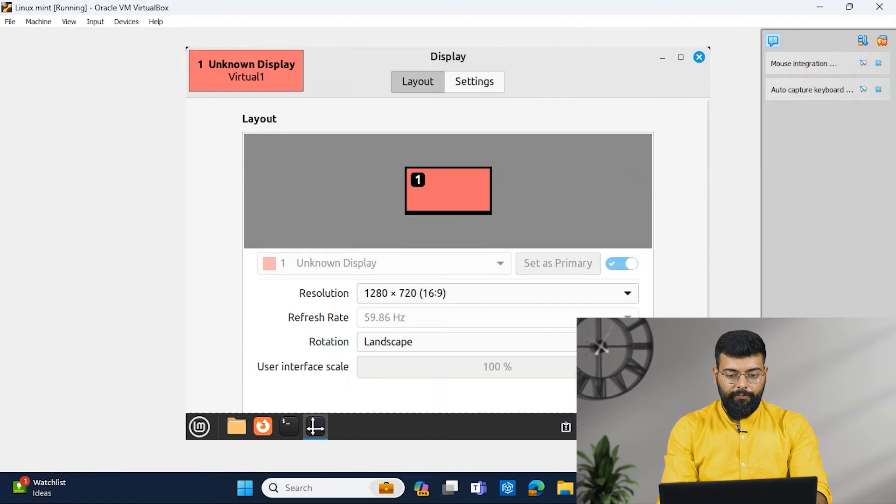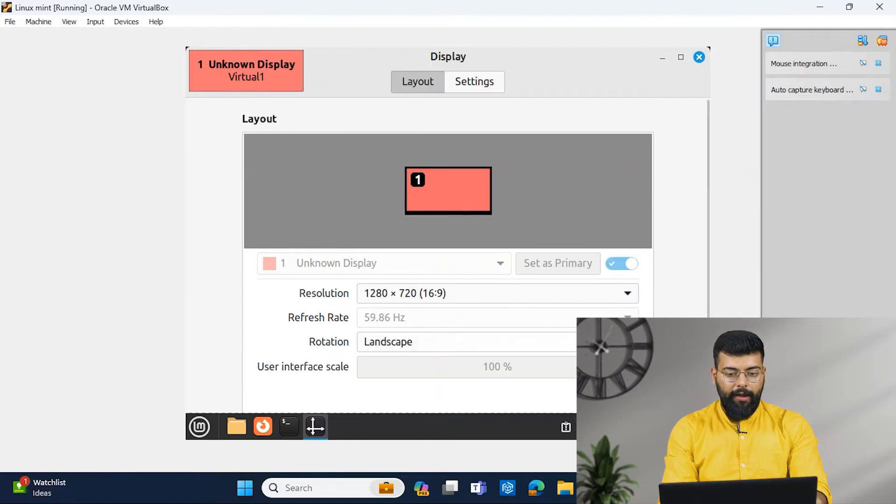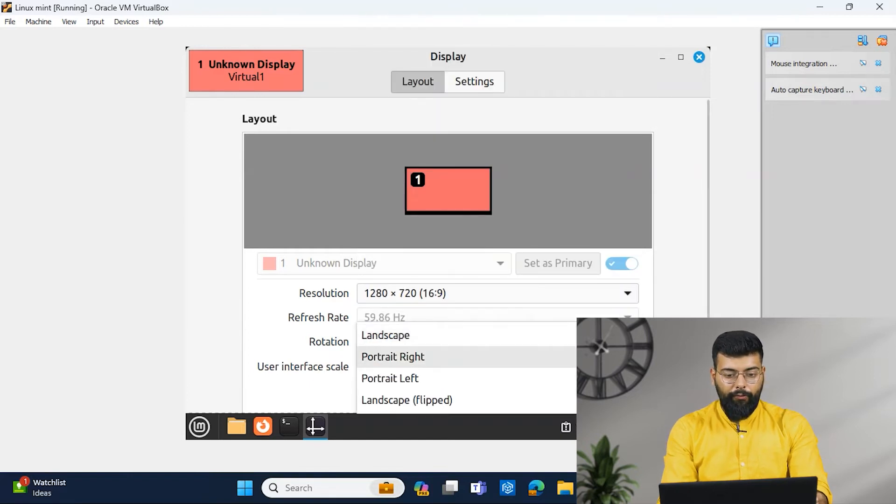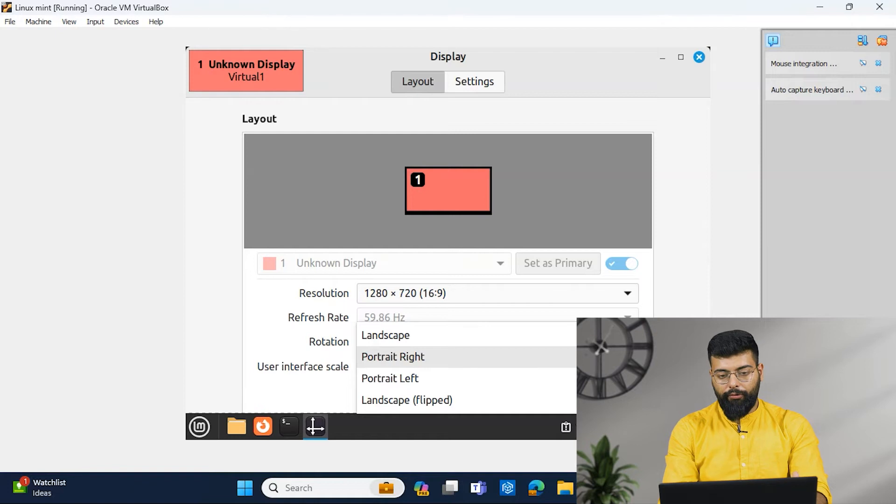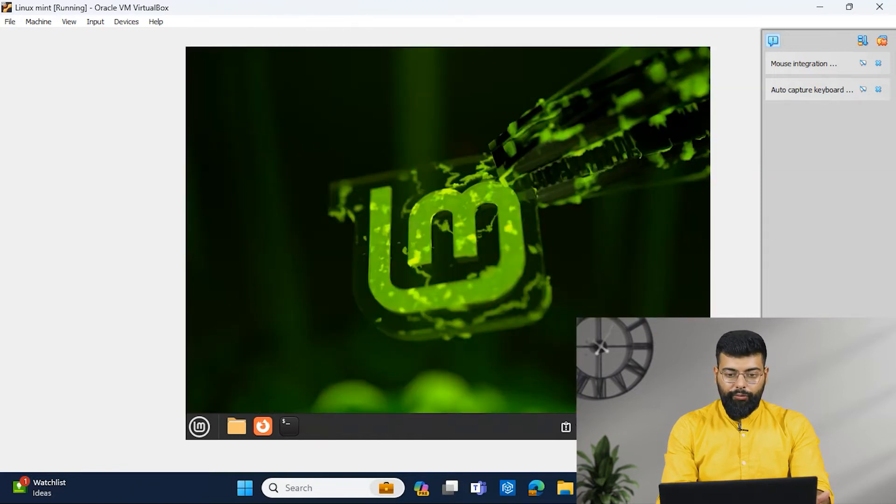So I will set this and if you want the rotation for your display screen, you can do that. So this was one of the features.